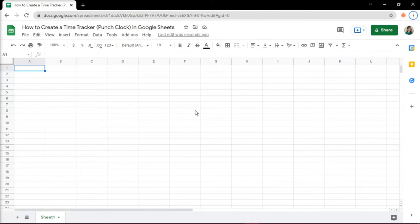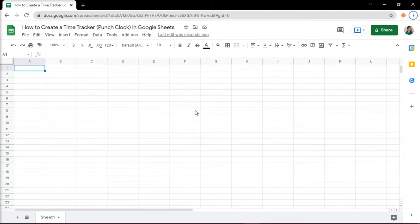This timesheet would count the weekly hours that will be signed off by a manager for payroll. And now you can do this digitally through Google Sheets. You can do some coding but here's a much easier way which is adding a time tracker add-on.